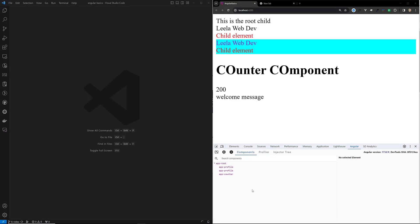Hi guys, this is Leela, welcome to my channel Leela WebDev. We are learning about the input property in Angular 17 — specifically the new concepts and features introduced in Angular 17. It's time for us to learn some more details about this input property.